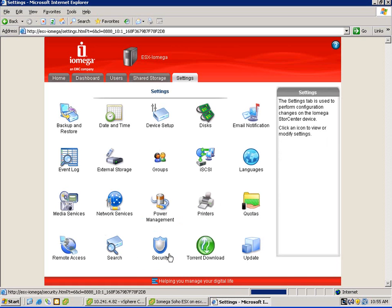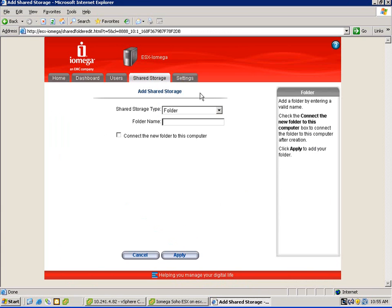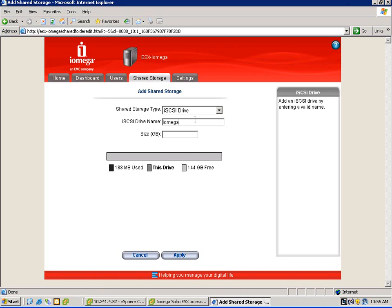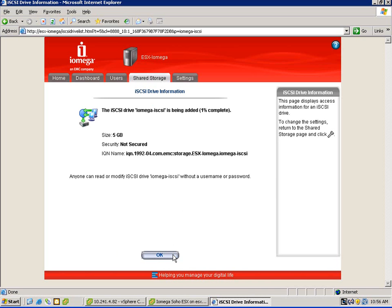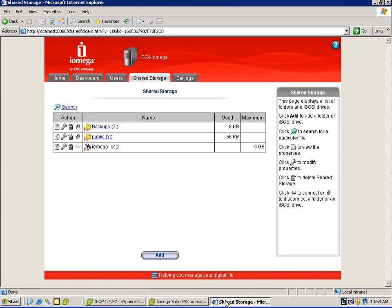We go into settings, select iSCSI, and we enable that service. What we're going to do now is add an iSCSI drive — so we're going to go to storage, iSCSI drive, add in a name. Here I'll use iOmega iSCSI and let's create a 5 gig LUN. I haven't set any security parameters or any access control — this is pretty much just straight out of the box defaults. You can see now we have our 5 gig LUN up and running and online.